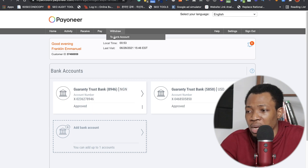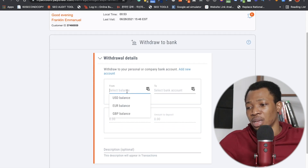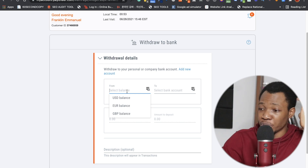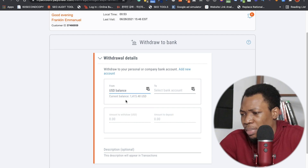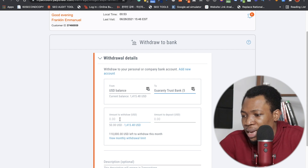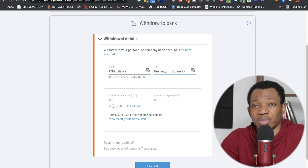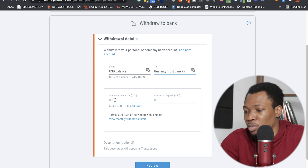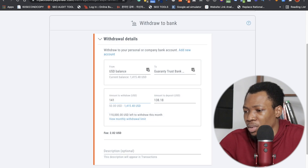Once you've successfully added your bank account, go back and click on 'Withdraw' then 'Withdraw to bank account.' You can select which balance to withdraw from — your USD balance, your euro balance, or your GBP (Great British Pound) balance. I'm going to select my USD balance, then choose which bank account I'm sending it to. It then asks how much you want to withdraw — the minimum is $50.